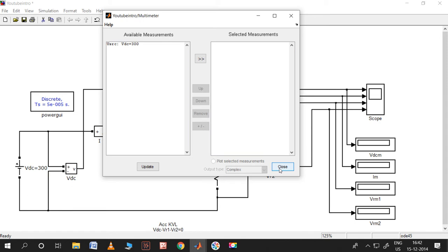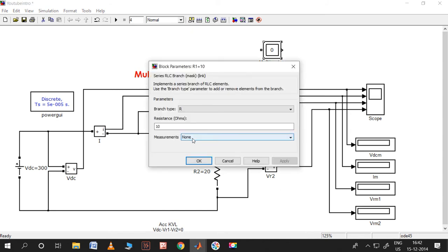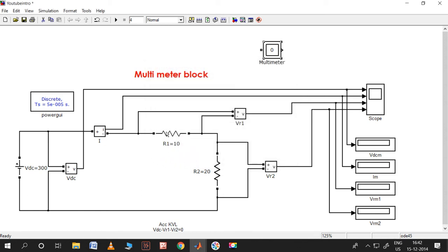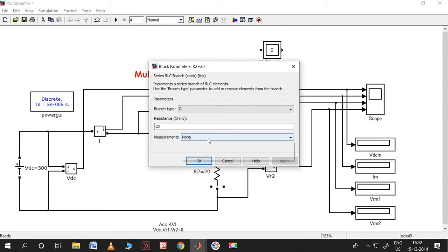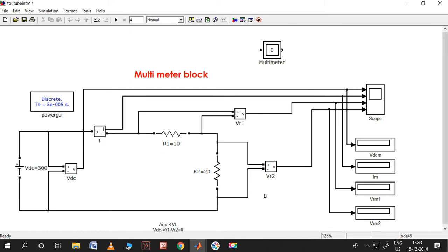We have measured three voltages and one current. For R1, voltage can be measured, current can be measured, or both branch voltage and current can be measured. Let me select both - branch voltage and current - apply and OK. So with this I can measure VR1 and capital I. For R2, I'll measure only voltage since the current is the same. Apply and OK.